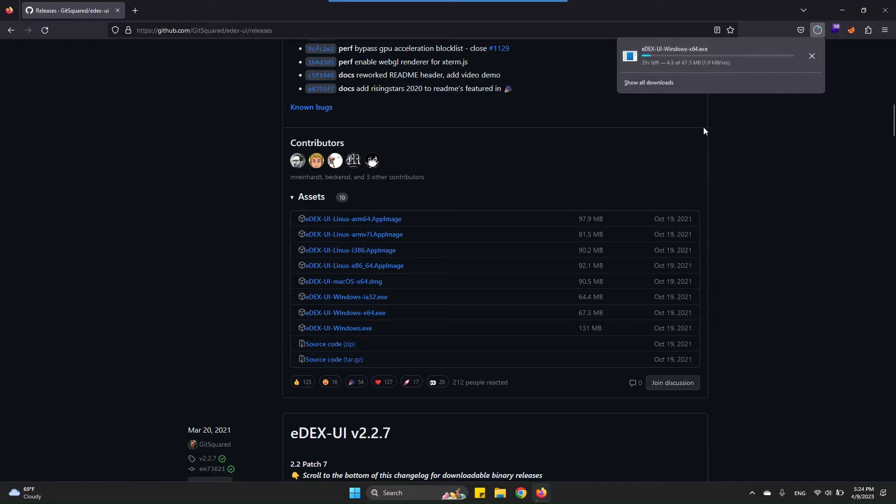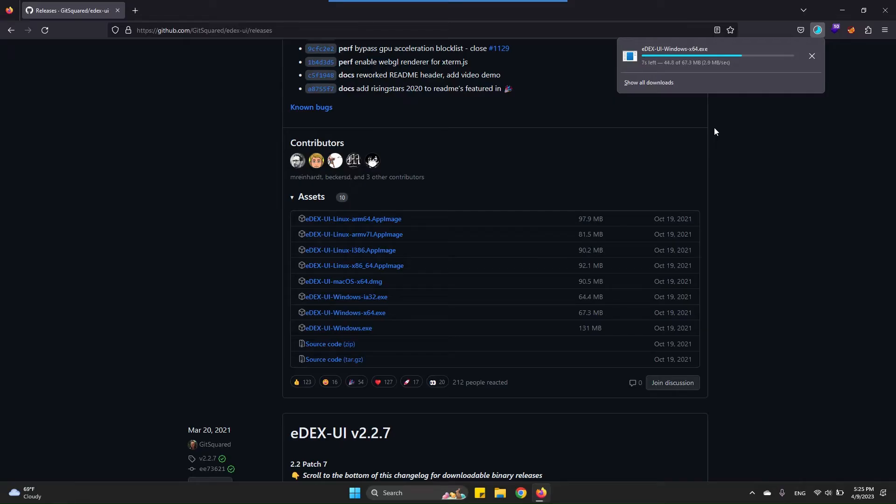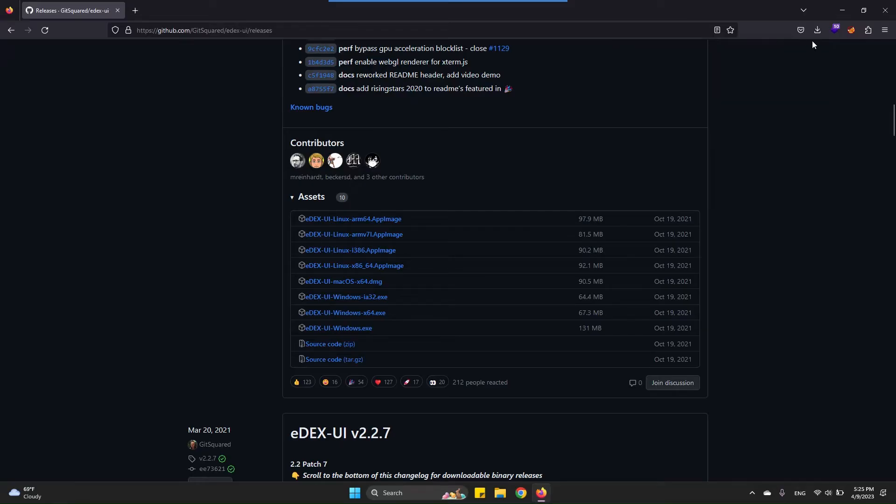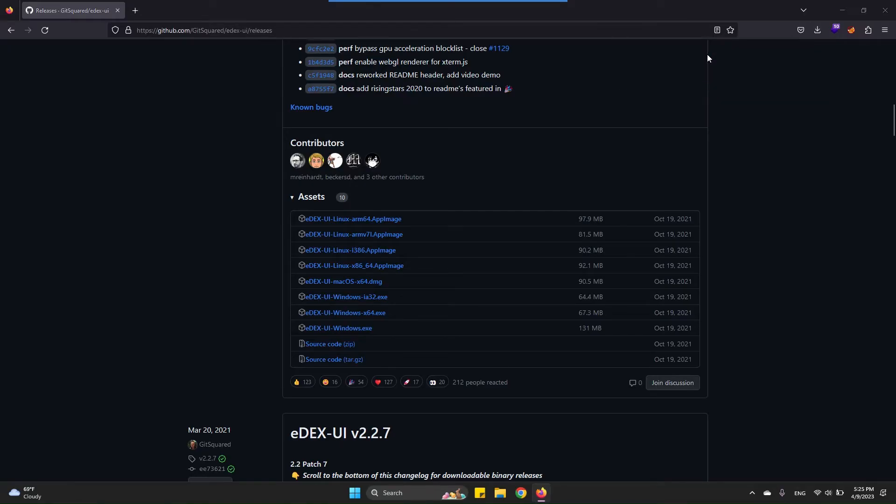You should wait a little bit for this to download. It's about 67 megabytes and it depends on your internet speed how long it will take, but for me just maybe less than a minute or so. Once the download completes, open it.